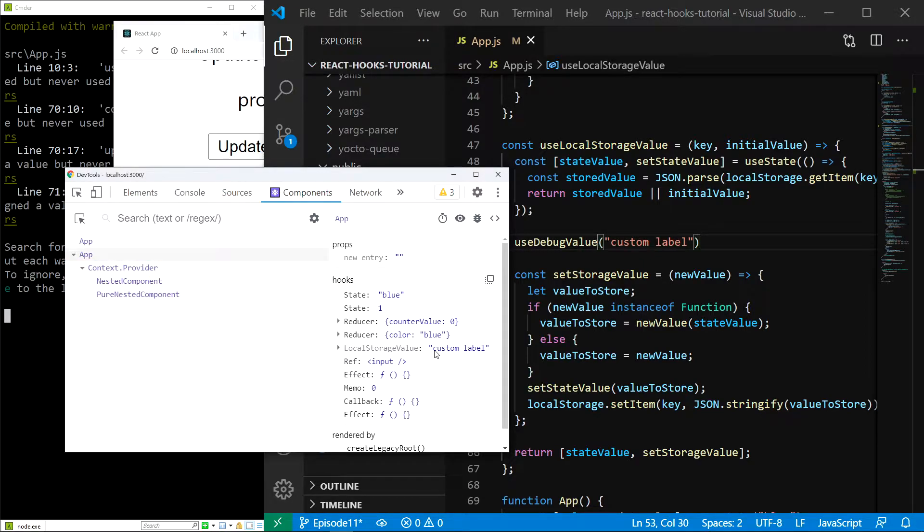You probably won't need to do this in your application, but it is a good thing to do when you are for example building a hook library.